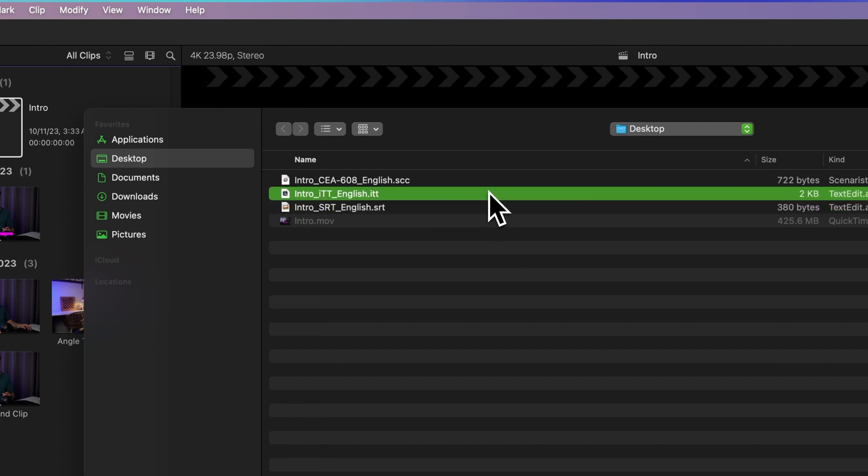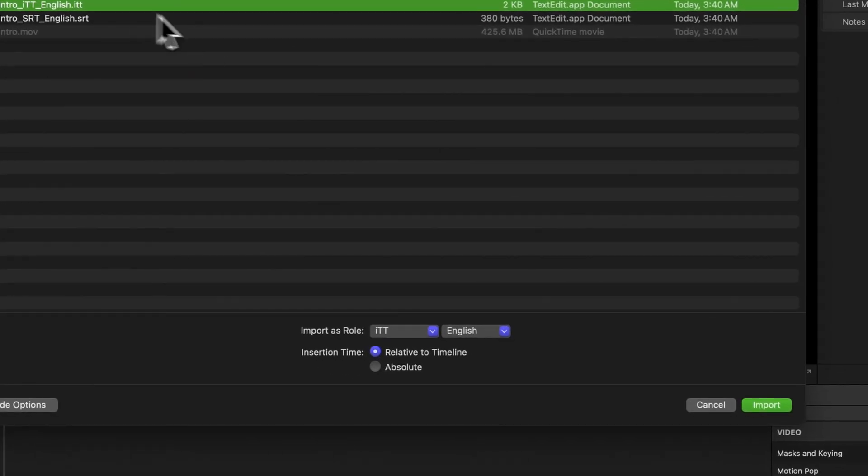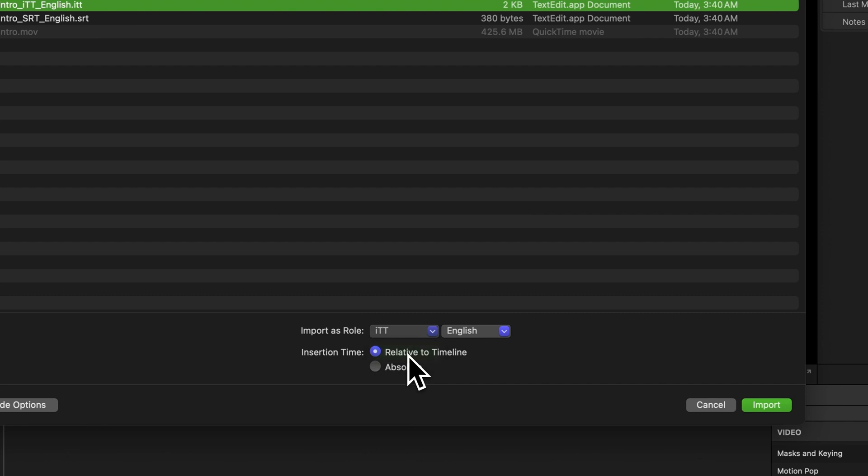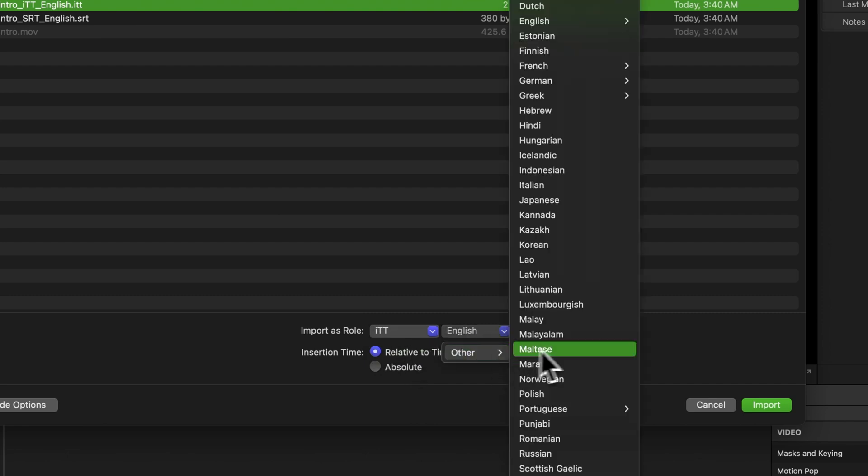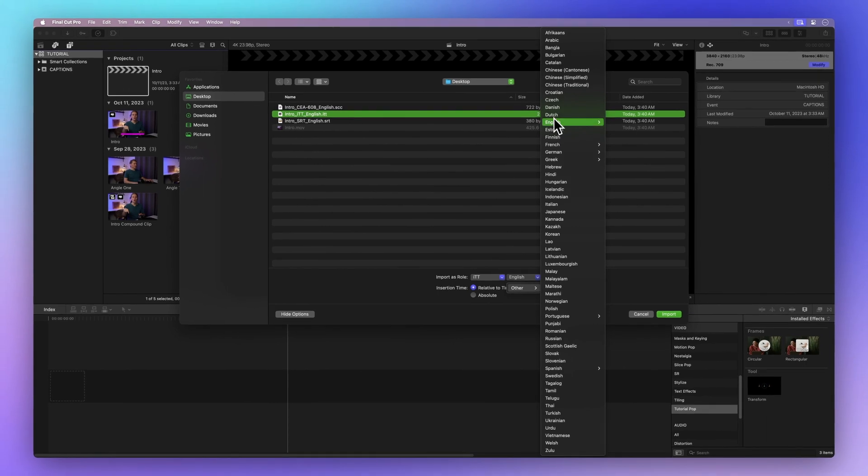Now, pick the file you want to import. In the Import as role dropdown, select a Caption role, and also choose a Language sub-role. You've got plenty of language options, but we'll stick with English for now.